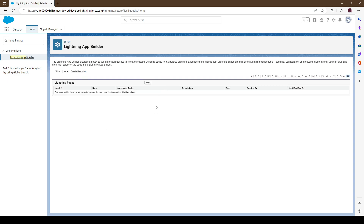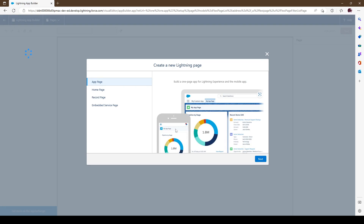We don't have anything set up right now so we'll go ahead and just create a new one. We are pretty much stuck with four options. The first option is we can create an App Page — basically we can create a tab. It could be used for third-party landing pages; it's not object specific.